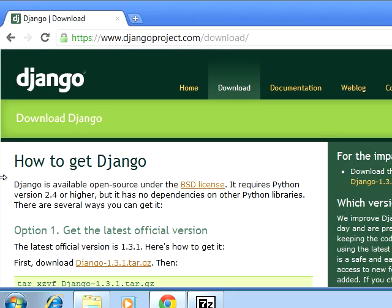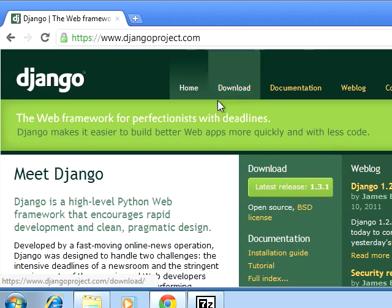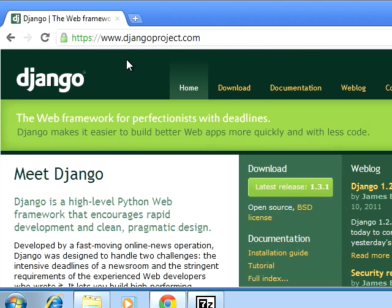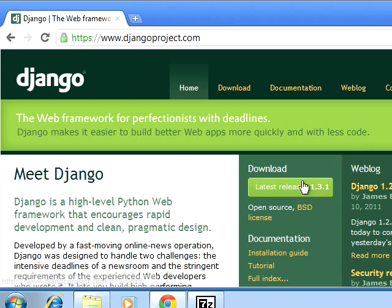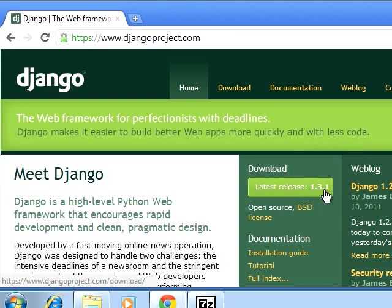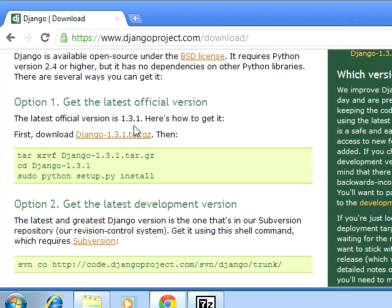Hello again, so in this video I'm going to attempt to install Django in Windows 7. Starting out, what we need is to download Django. So starting from djangoproject.com, I just grabbed the latest release which at this point is 1.3.1. When you click this link you get the latest official version.